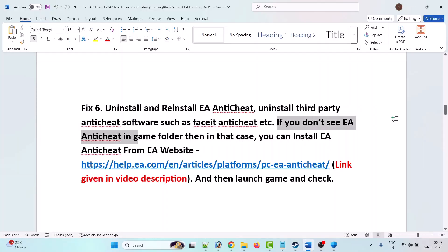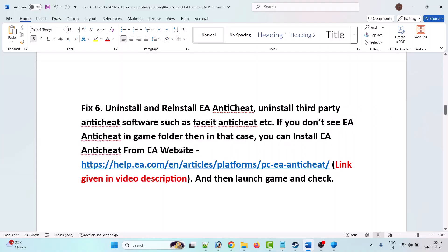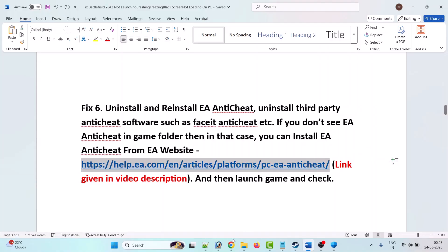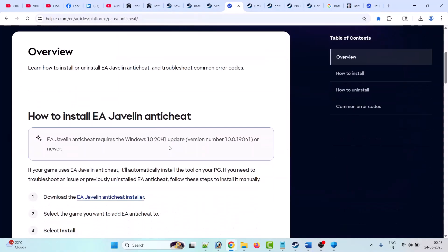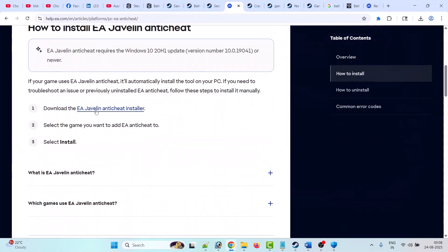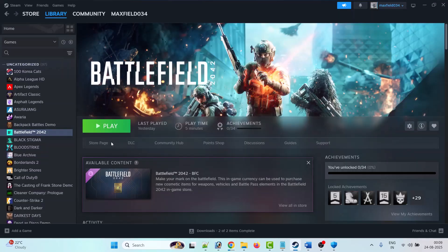When you launch the game it will reinstall EA Anti-Cheat automatically. If you don't see the EA Anti-Cheat folder in the game directory, you can install it from the EA official website. Scroll down, click on 'Download EA Javelin Anti-Cheat Installer', and once downloaded double-click it to install. After installing, launch the game and check.